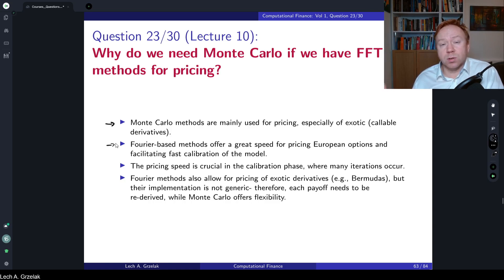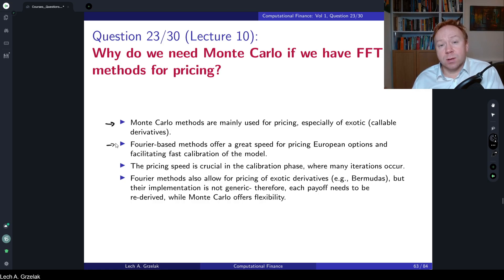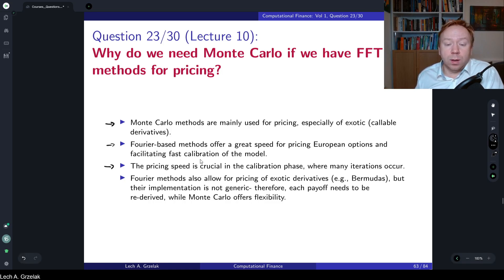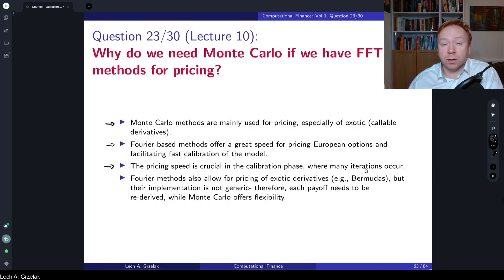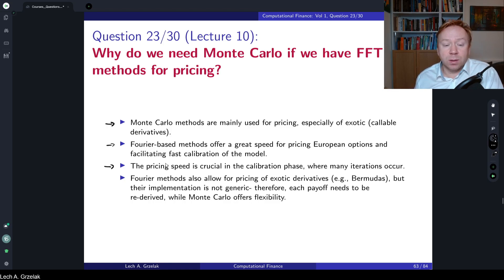There is a solution: if you consider time-dependent but piecewise constant parameters in the Heston model, we are able to find a characteristic function in a very efficient way so that calibration can still take place. We cannot have full flexibility, but piecewise constant parameters are a workable assumption. Pricing speed is crucial in the calibration phase where many iterations occur. The optimizer will try all sorts of combinations of model parameters, searching for the best combination such that the error — the difference between model option prices or implied volatilities and market prices — is smallest. This requires hundreds of thousands of evaluations, so every millisecond saved is very important.